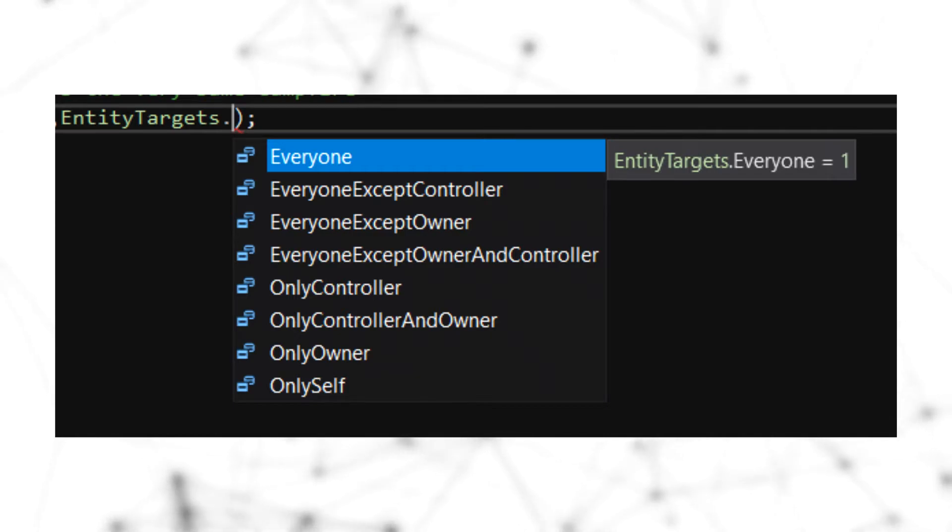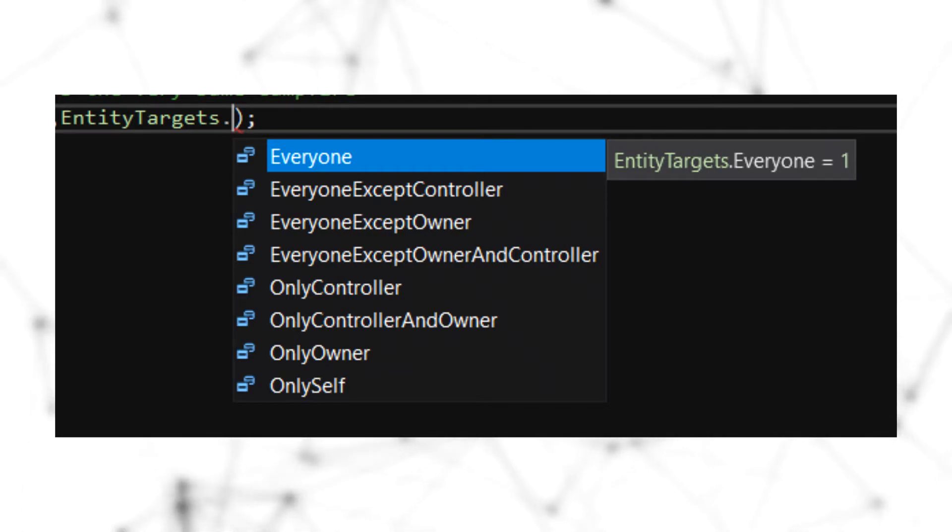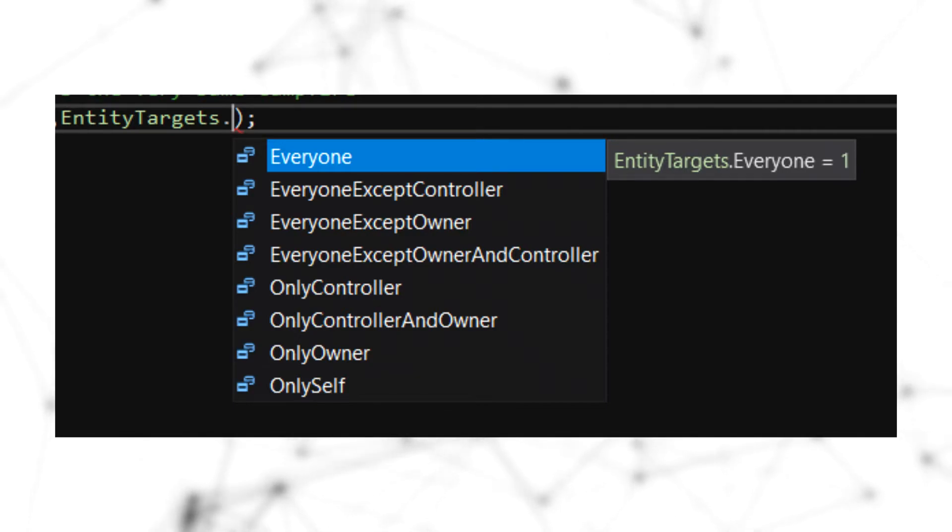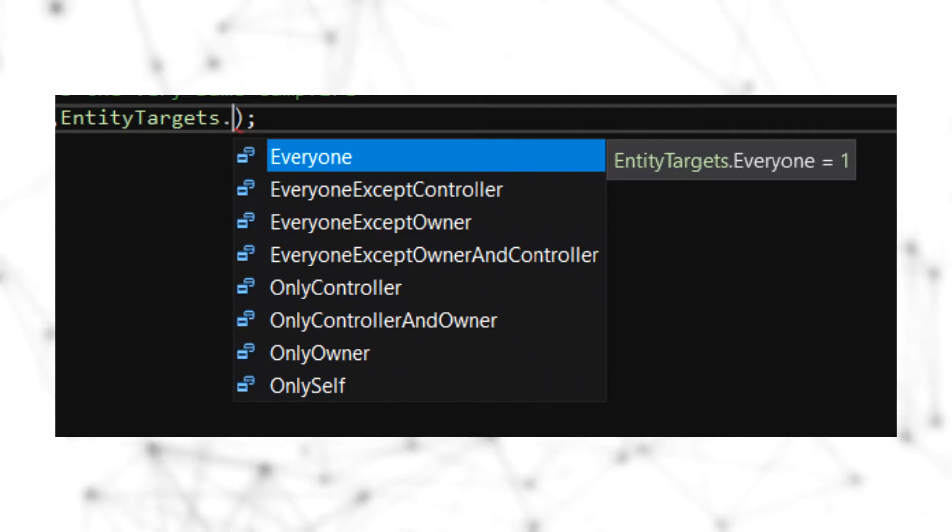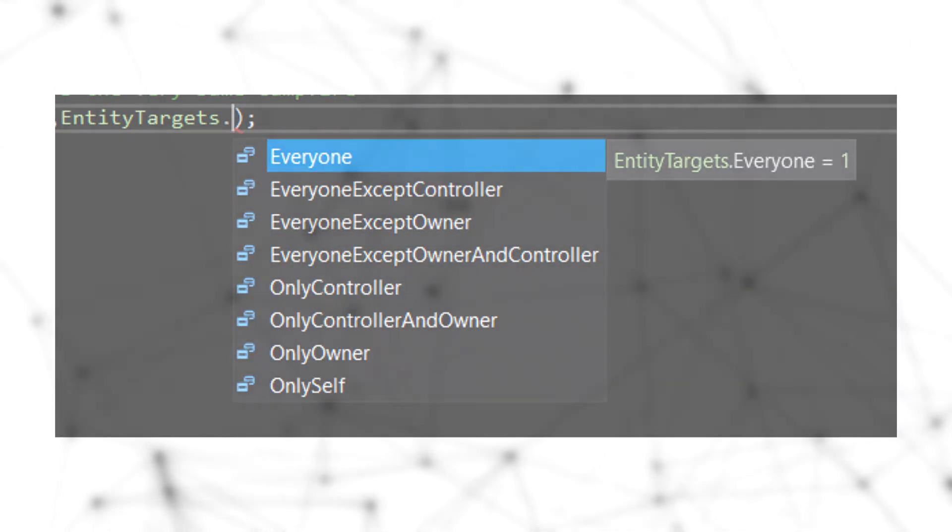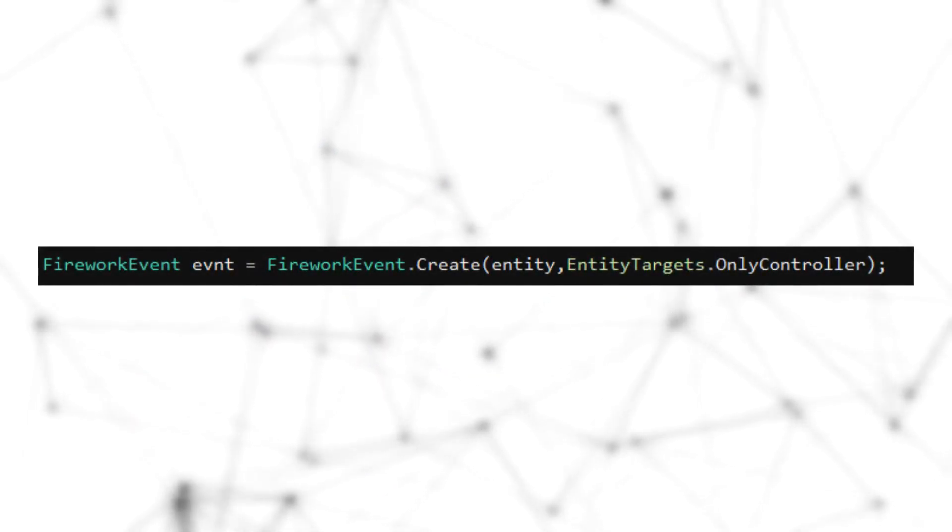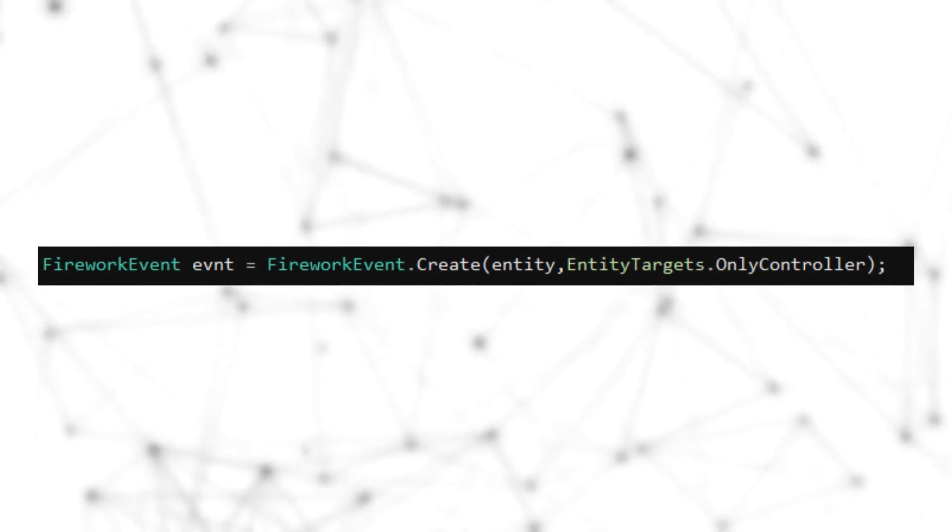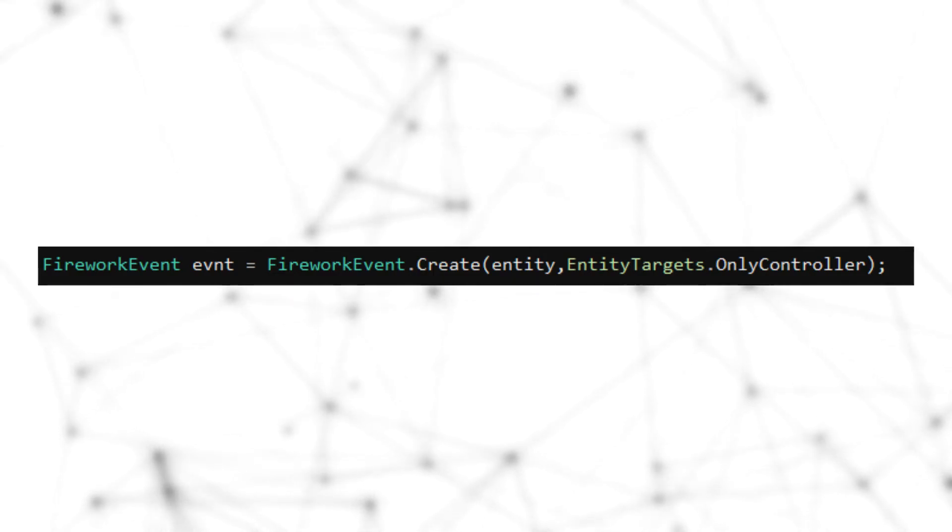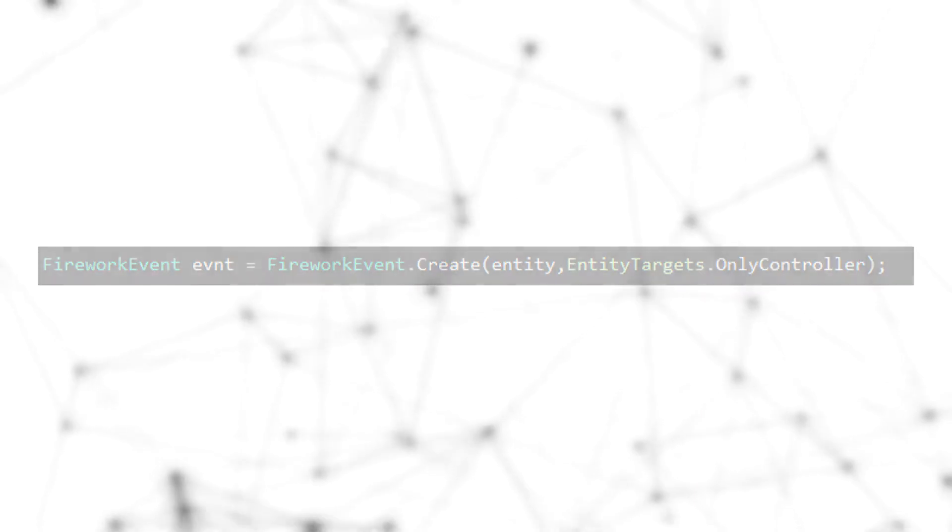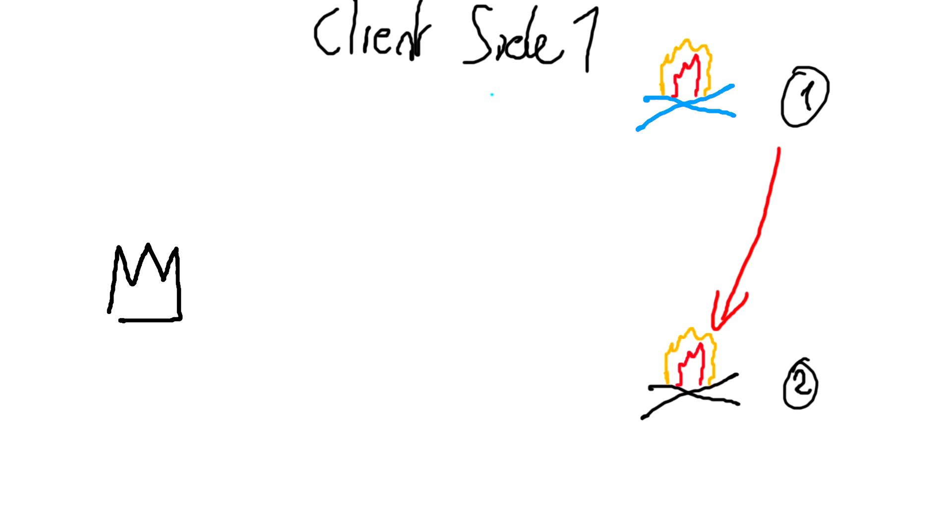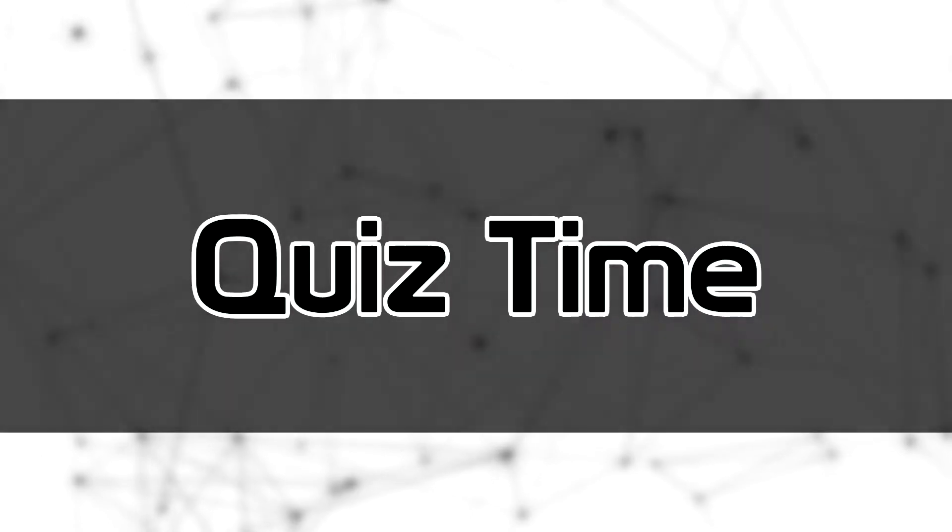We have everyone except owner, everyone except controller, only controller, only owner, only self that will only send the event to the current peer that we are. And of course, we have the everyone except owner and controller and only controller and owner. So if we want to send a secret firework to a player via our network, we'll be able to, as a non-controller sender of an entity, to write something like that. And this way, we'll send this event to the peer controlling the entity.